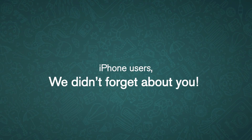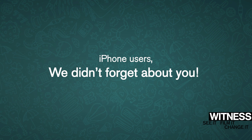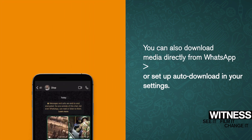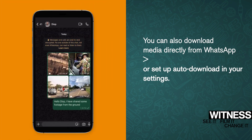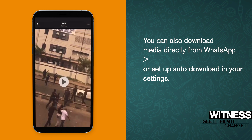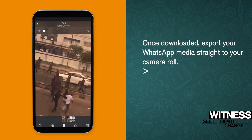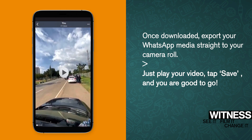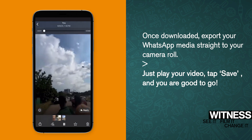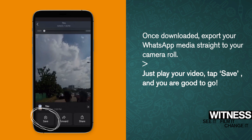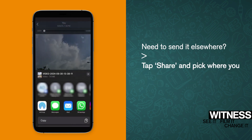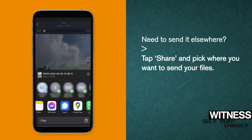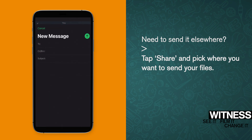iPhone users, we didn't forget about you. You can also download media directly from WhatsApp or set up auto-download in your settings. Once downloaded, export your WhatsApp media straight to your camera roll. Just play the video, tap save and you're good to go. Need to send it elsewhere? Tap share and pick where you want to send your files. Super simple!